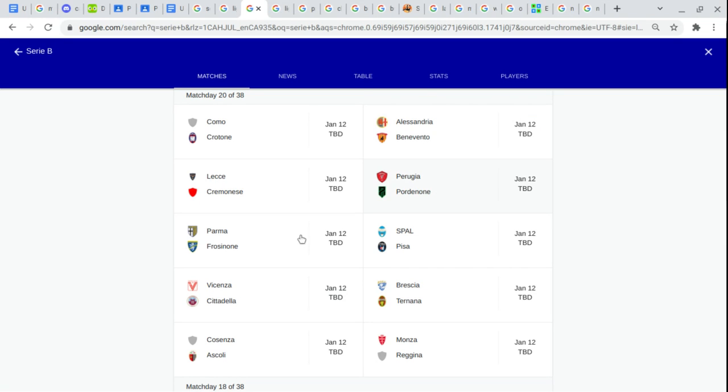Pordenone. Parma. Parozinone. Spal. Pizza. No, just kidding. It's Pisa.